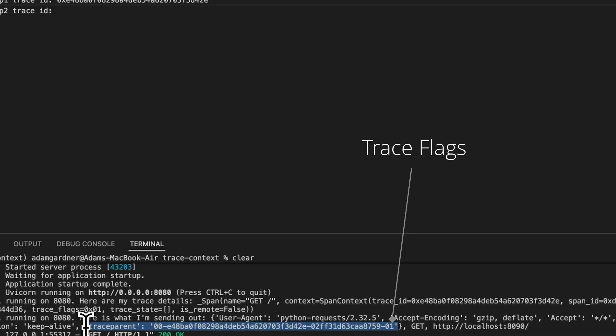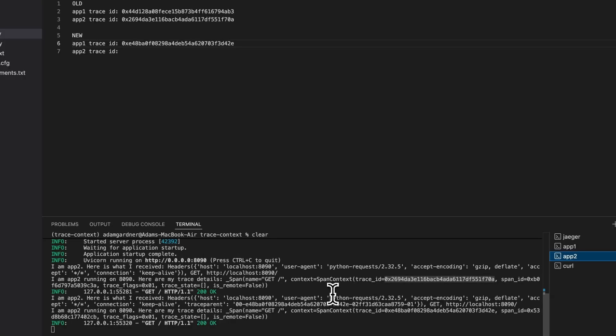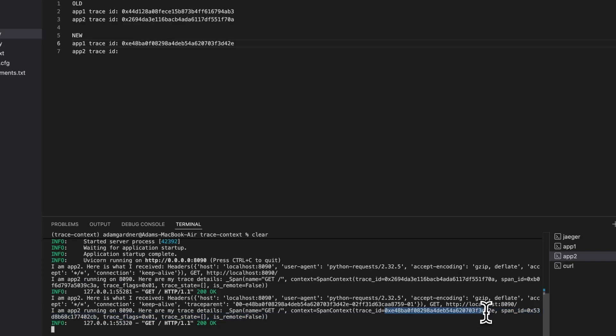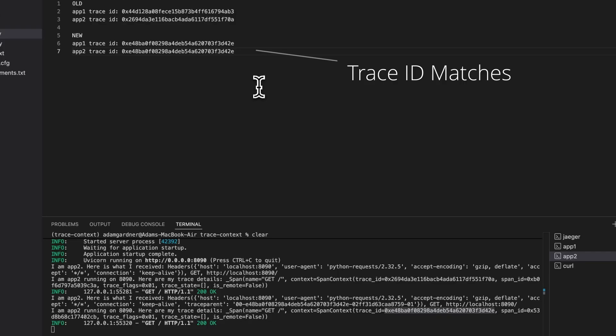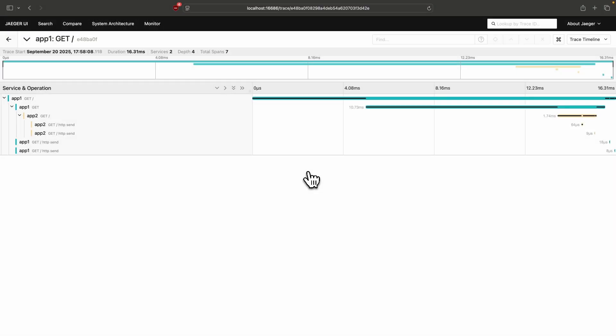Long story short, this composite trace parent key of the trace ID and the parent span and the flags gets added to the outgoing request as the trace parent header. Switching to the App2 logs, we can see that the header has been received. The Python instrumentation code on App2 will first attempt to extract the trace ID and the parent span from the trace parent header, and if it can do this, it won't generate its own, it'll just reuse those values. This is how Jaeger is able to show everything end-to-end, because everything has the same trace ID.